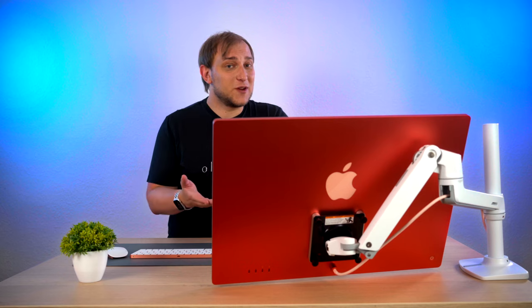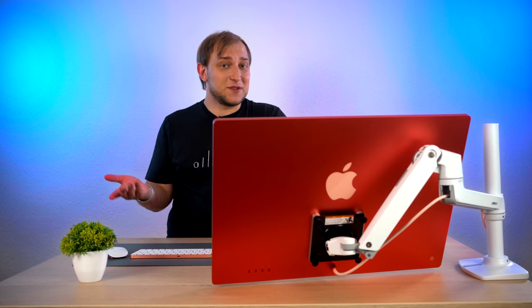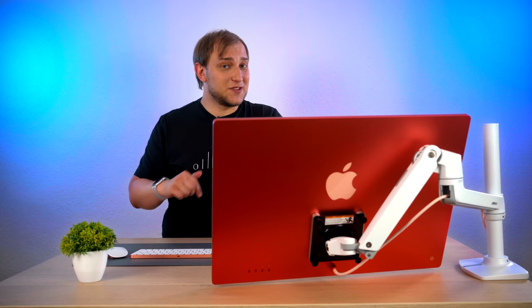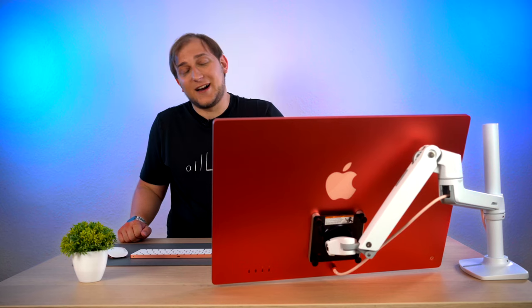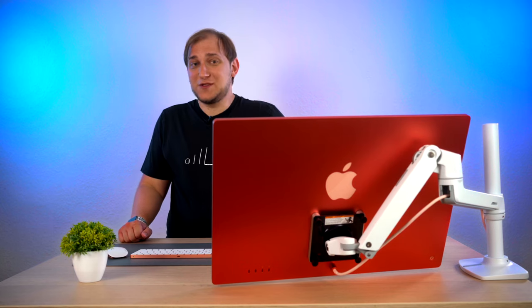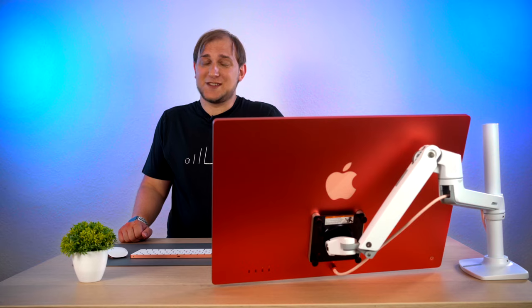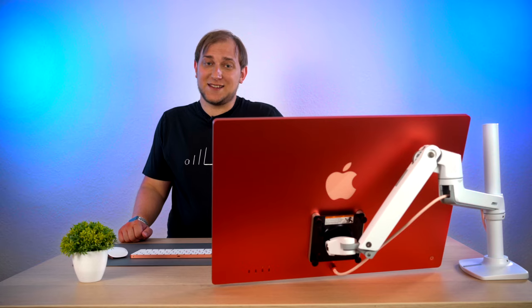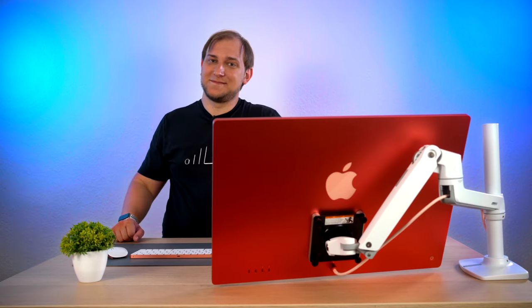If you have any questions or comments, feel free to post them below. I hope this video was useful for you. It's been Alex, and see you at the Geeks Table. Bye-bye!